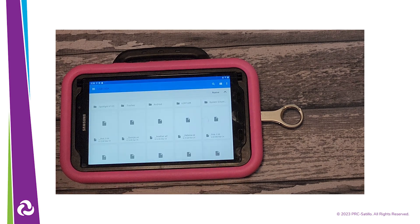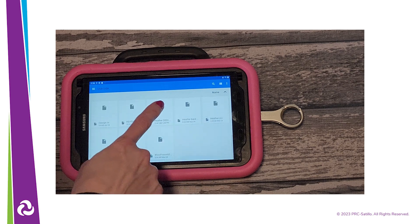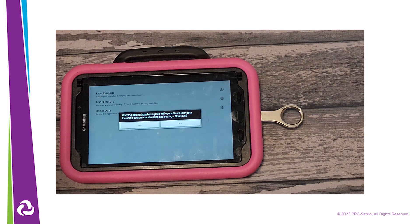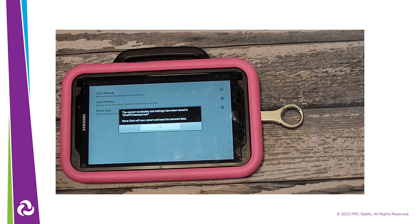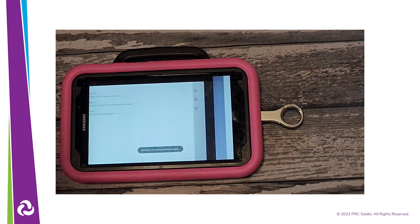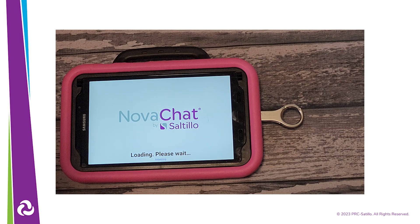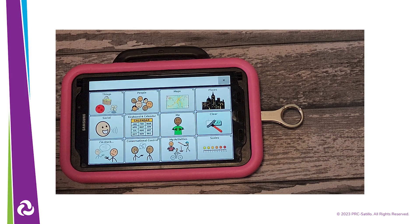Find the user saved on the USB and tap on it. You will get a warning that the restore will overwrite all user data on this device — select Yes. The restore process may take a minute to complete. Once the restore is finished, you will see a pop-up and you will need to restart the NovoChat by tapping on OK. Allow the NovoChat to restart and the chat software to load, then tap on OK when the restore is complete.